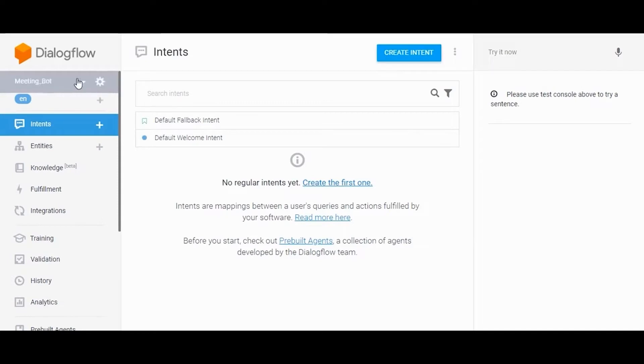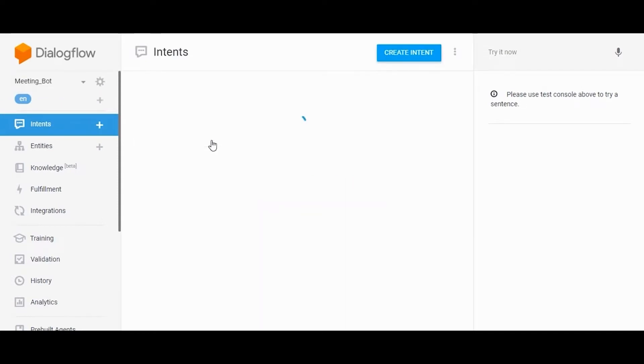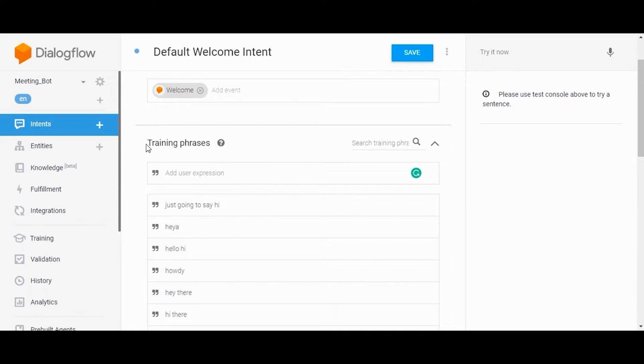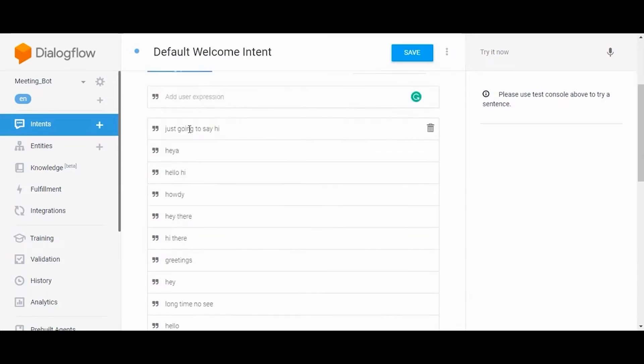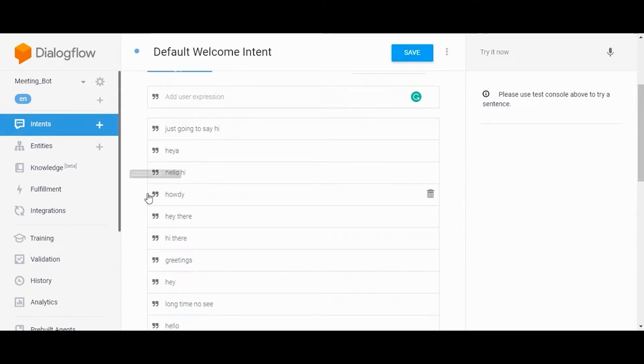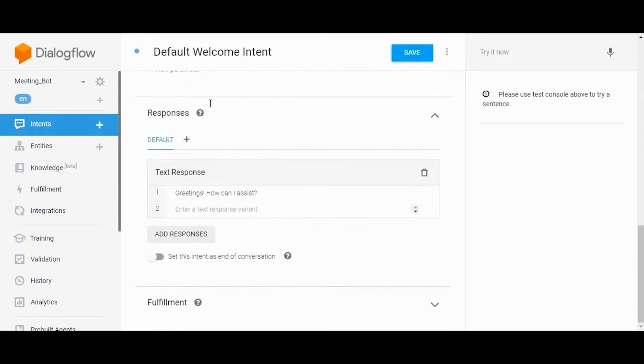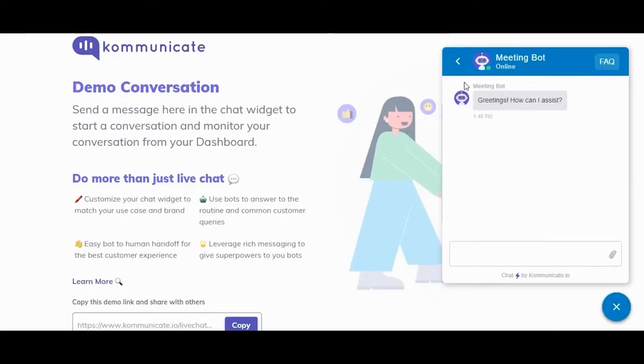It's time to create intents. Click on Default Welcome Intent. This welcome intent is responsible for initiating the first response to the user. Default welcome intent is triggered when an end user begins a conversation with your agent. The agent should respond and let the users know what the agent does and what the users can say next to continue the conversation.